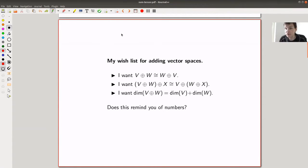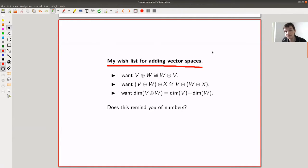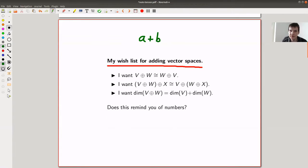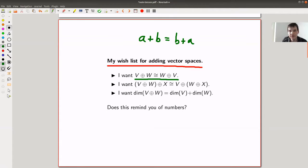How would I attack this problem? Well, I would write down my wish list for adding vector spaces. If I think about adding numbers, I have something like a plus b equals b plus a — four plus five equals five plus four. I kind of want the same for vector spaces, using this symbol: V plus W equals W plus V.